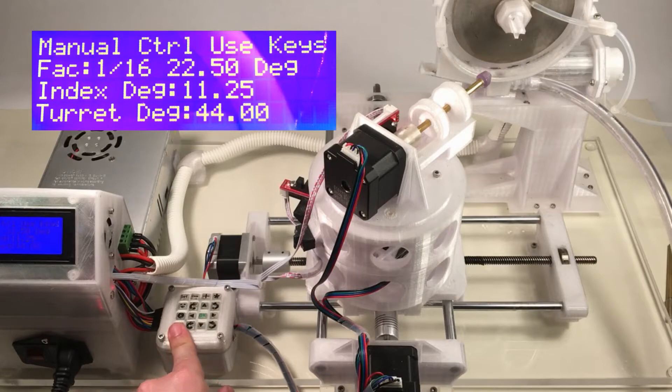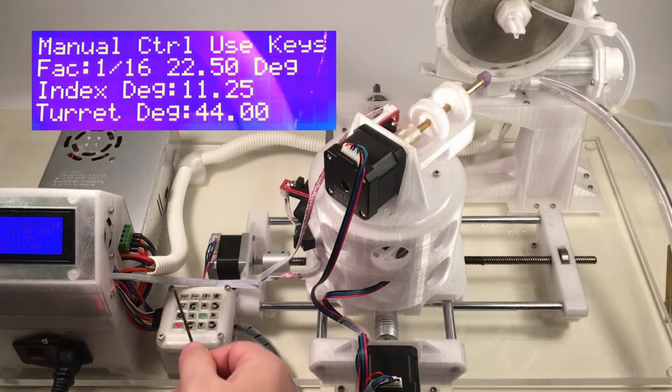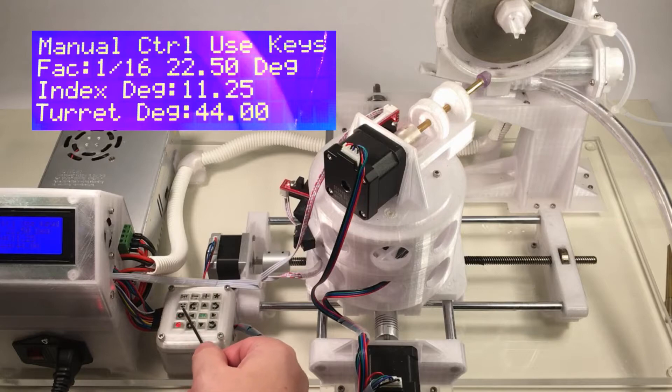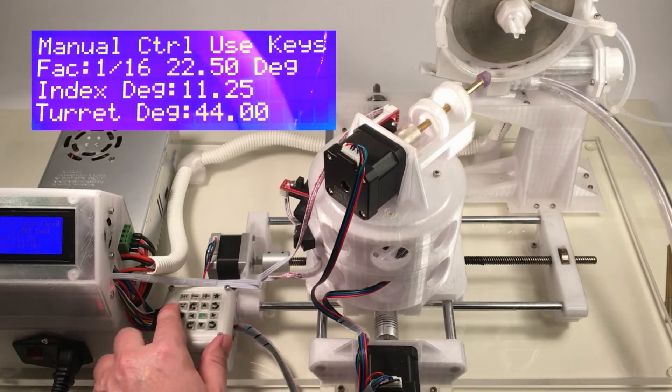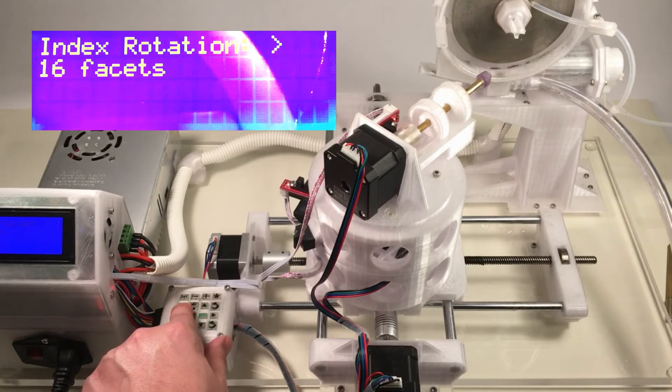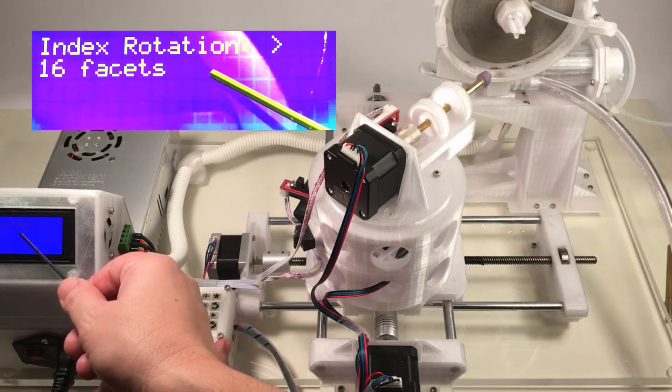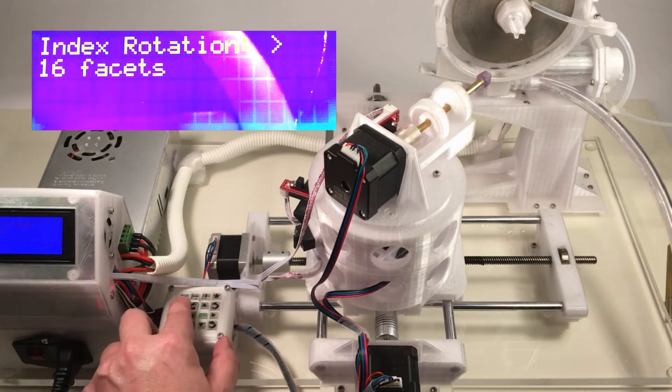And now we're going to move on to setting the autofaceting routine. So to access the autofaceting routine, we'll press this button here, which is the smiley-faced robot button. The number of facets per rotation is 16, which is correct.